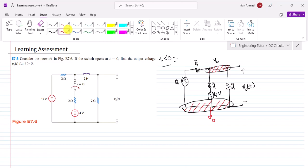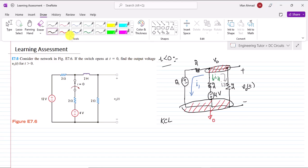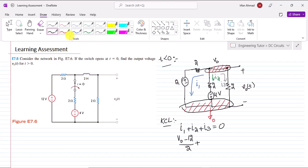We have three currents flowing through this circuit: the first current I1, the second current I2 (in green), and the third current I3. According to KCL, I1 + I2 + I3 = 0. Writing the expression for I1: (V₀ - 12)/2, and for I2: (V₀ + 4)/2.